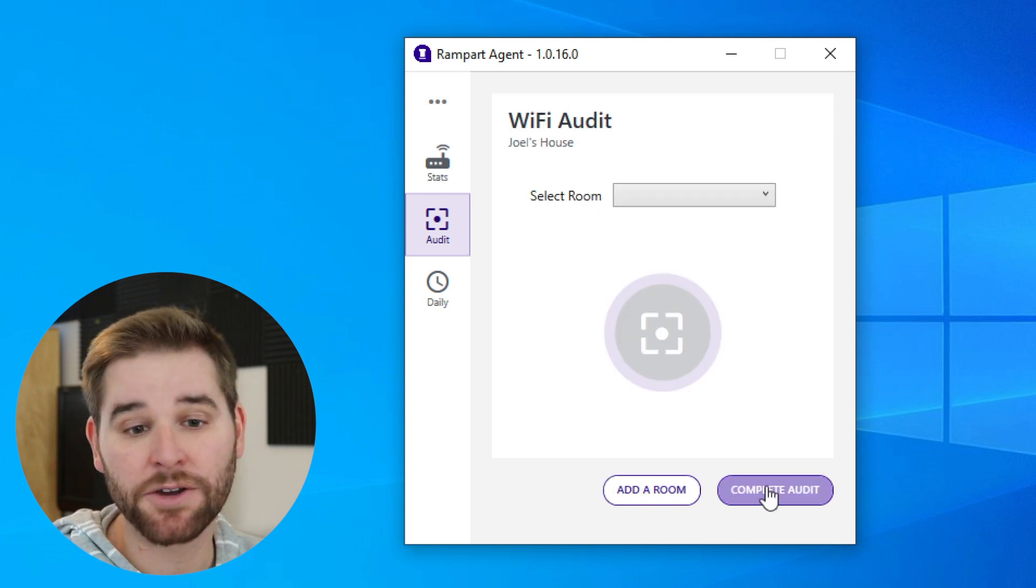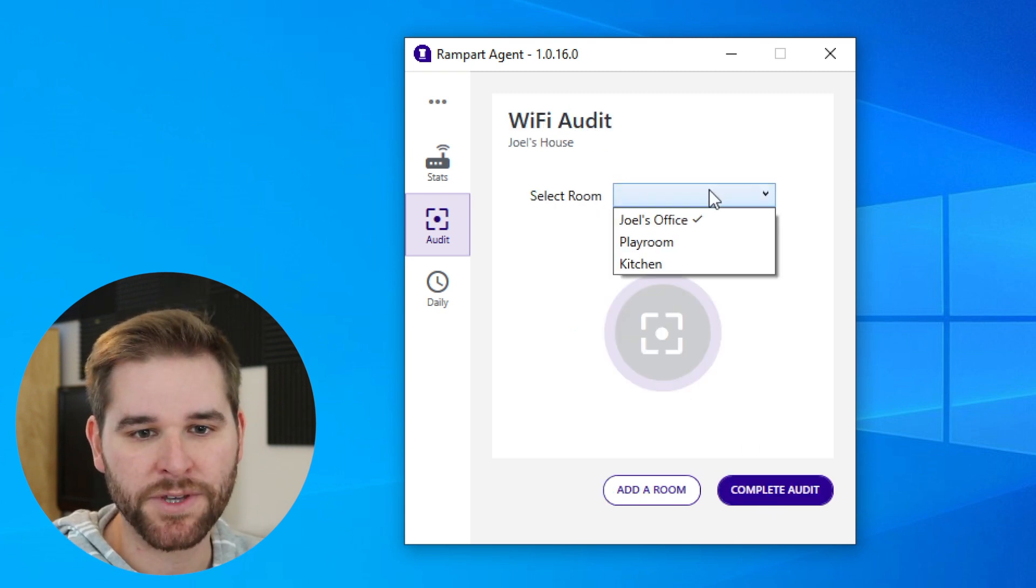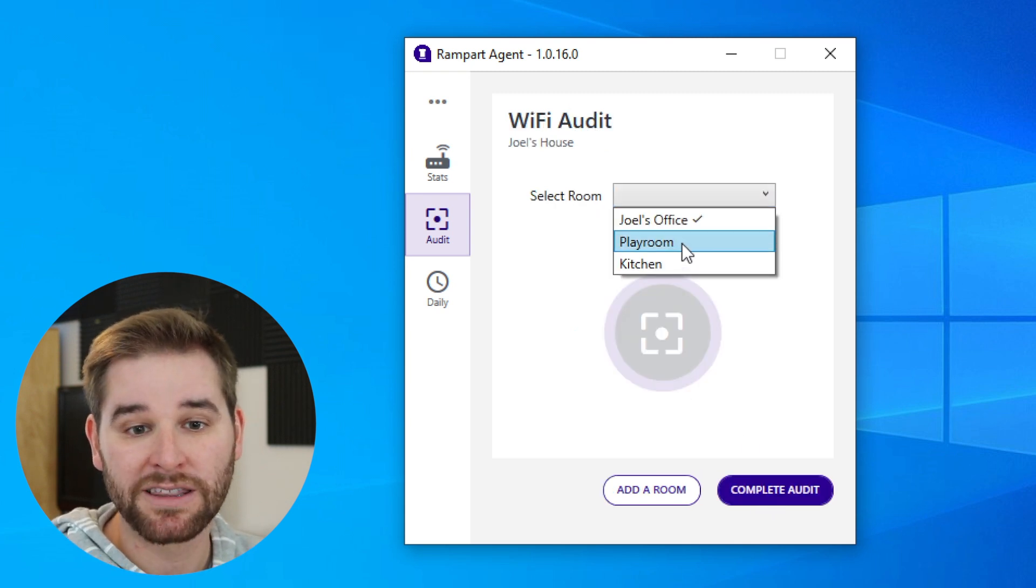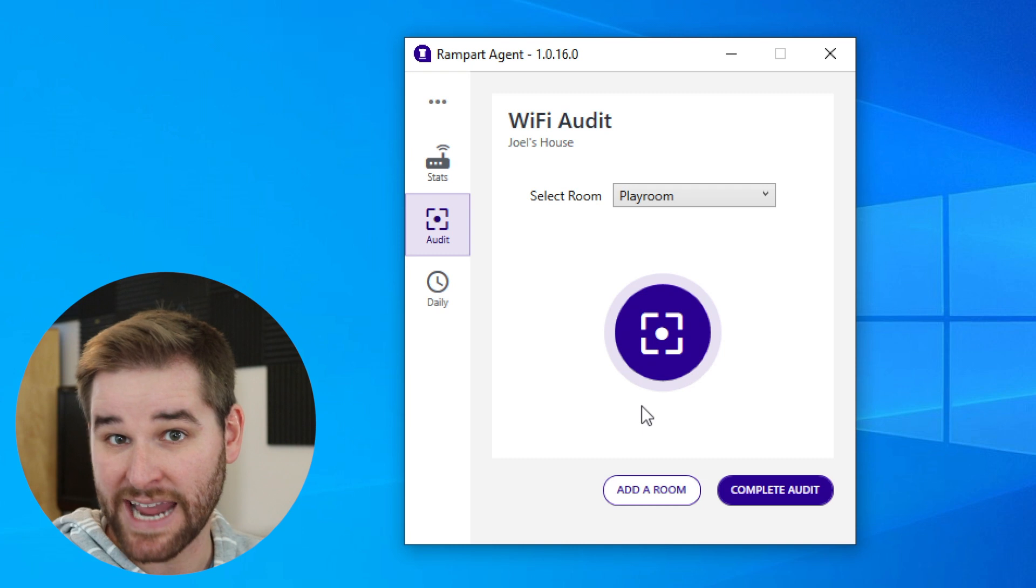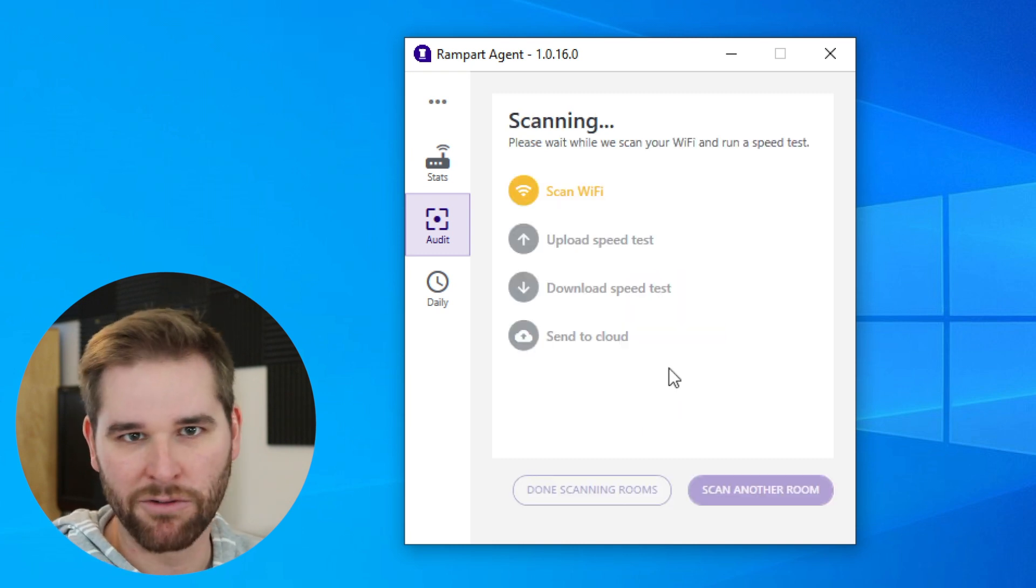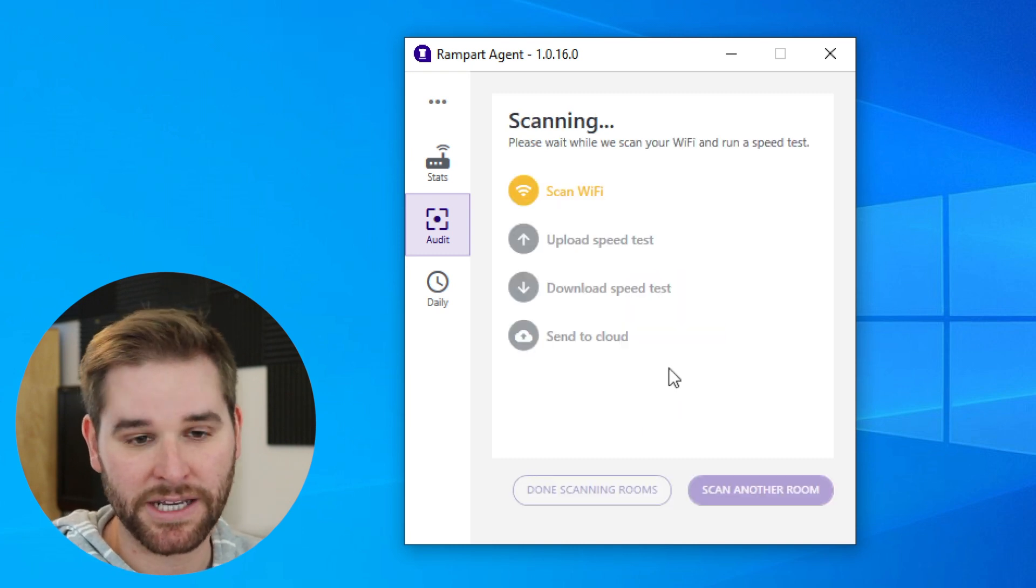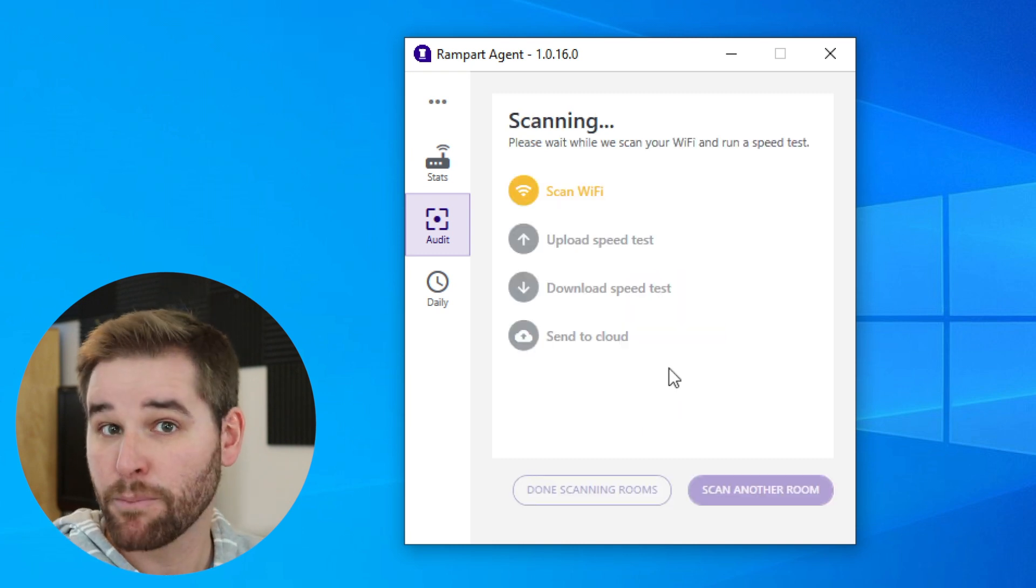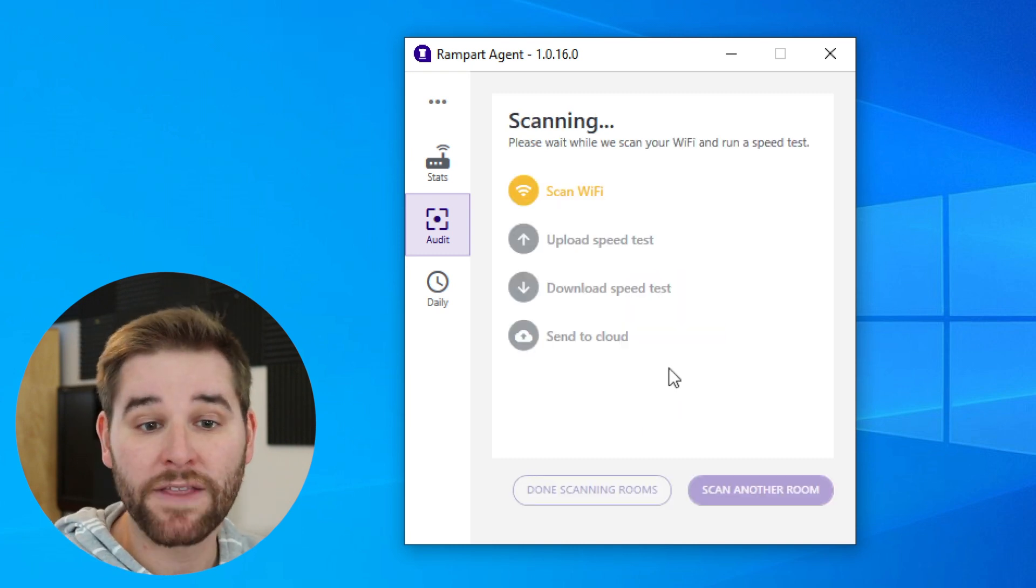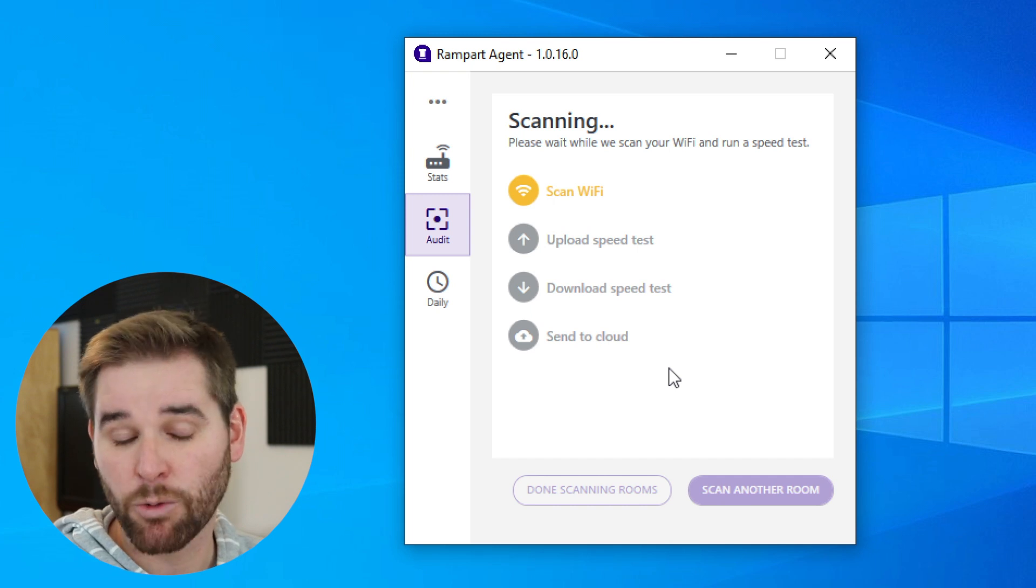Now from here we can go scan another room. For example, let's say we want to scan the playroom. Obviously I'm not going to go over there because I'm sitting here making a video, but we'll run this scan really quick.